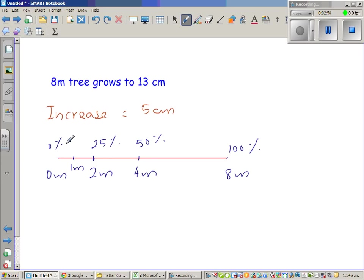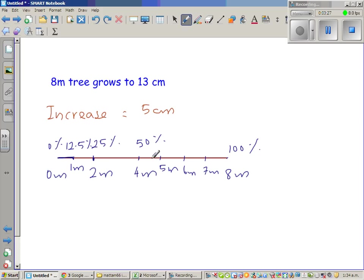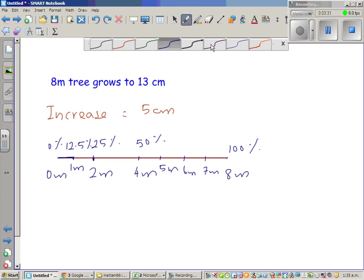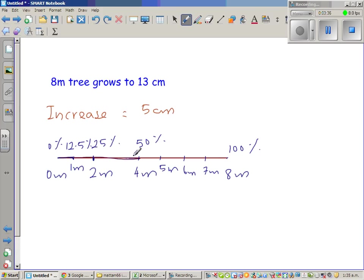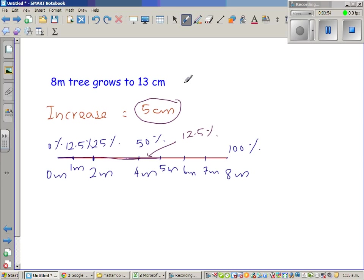Half of 2 meters is 1 meter, and half of 25% is 12.5%. So if the height increases by 1 meter, there is an increase of 12.5%. So 4 meters corresponds to 50%, and 5 meters corresponds to 50% plus 12.5%, which is 62.5% increase.